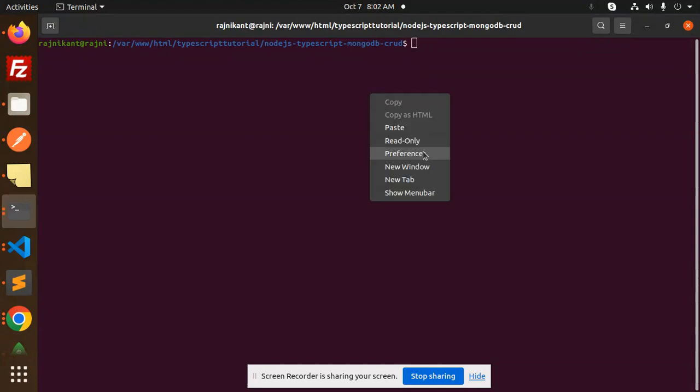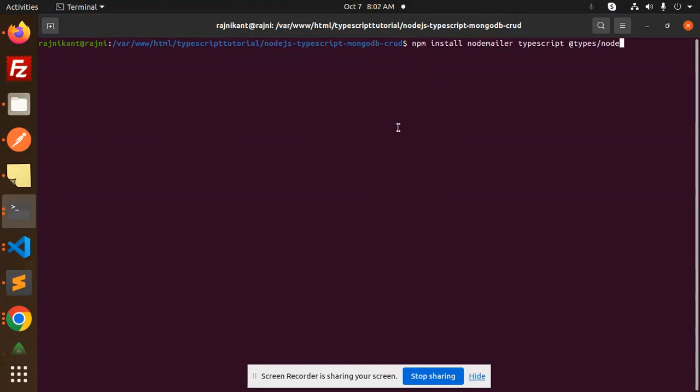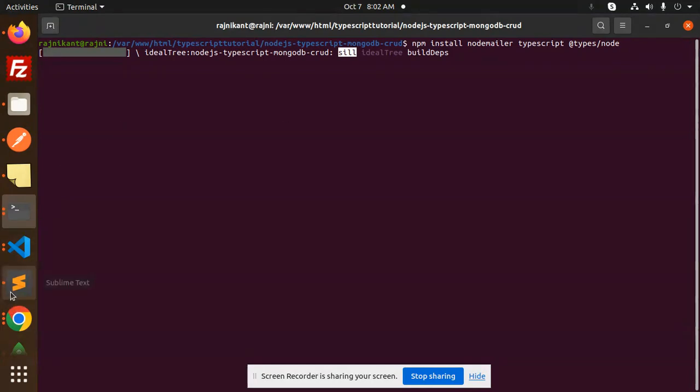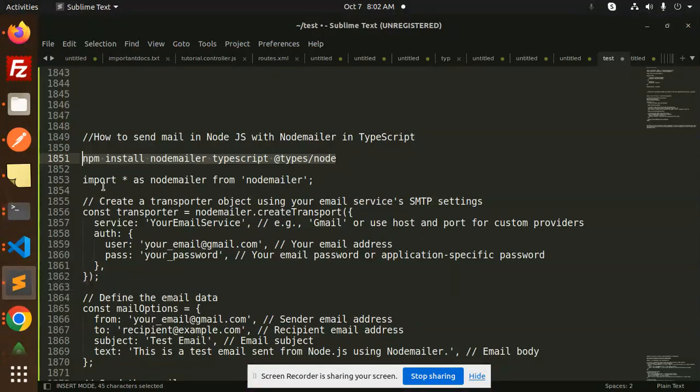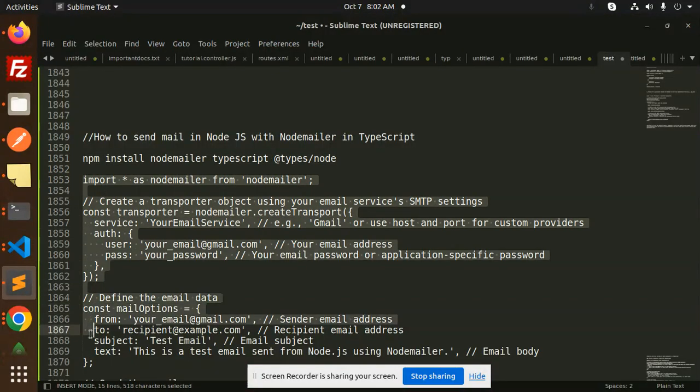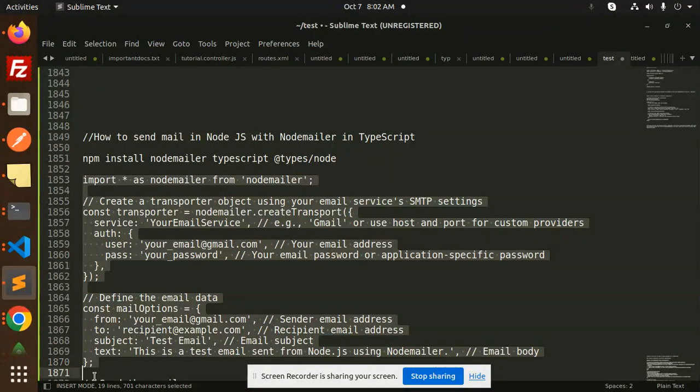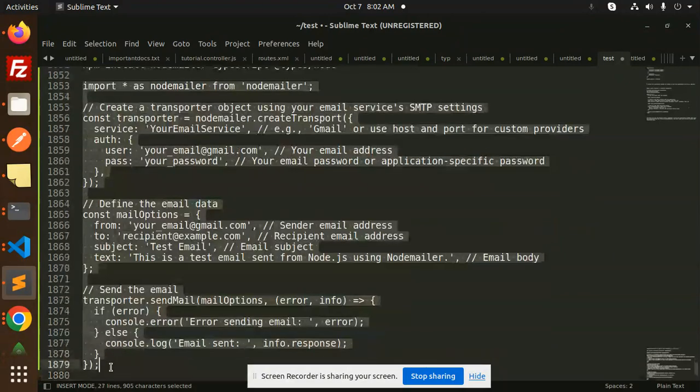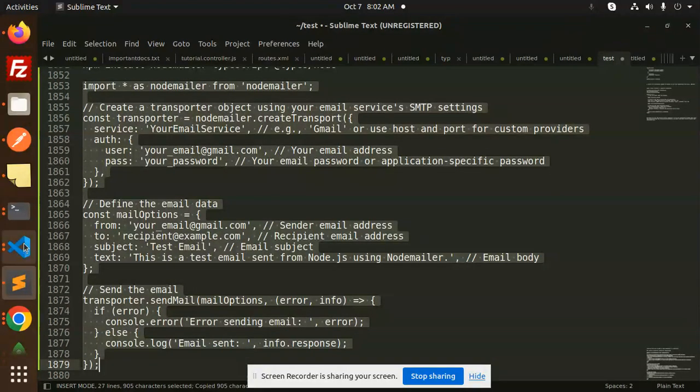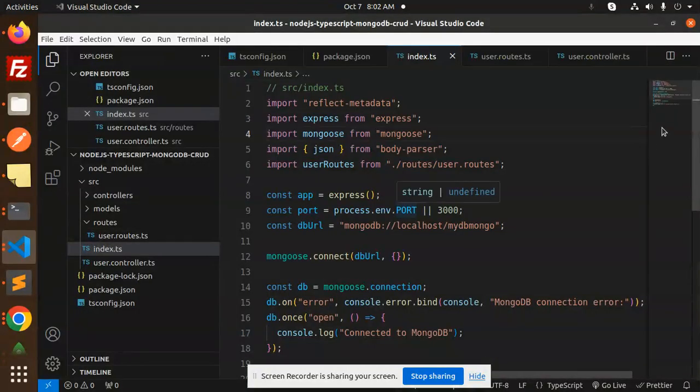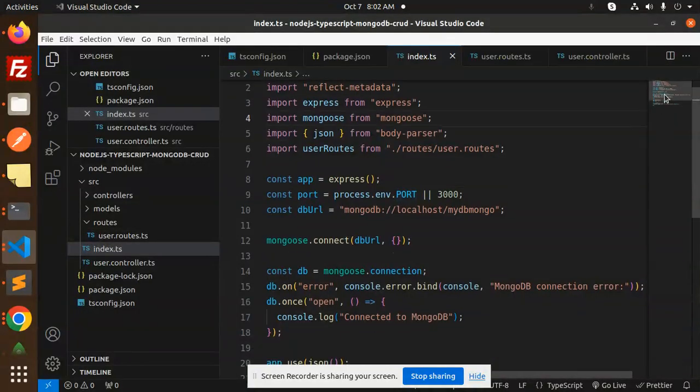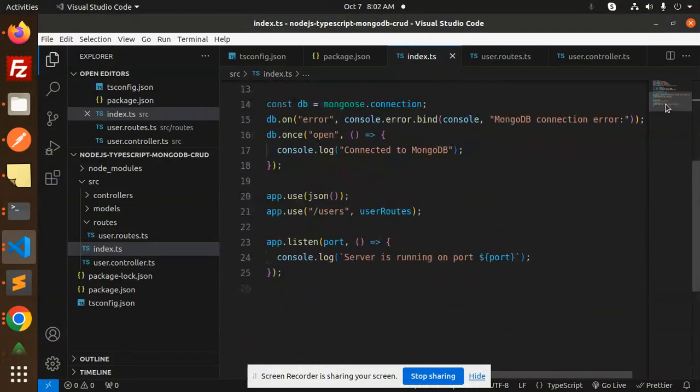Here we have to install this. After the installation, just add the lines of code. This is the code for sending the email. Copy this and add it into our index.ts file.